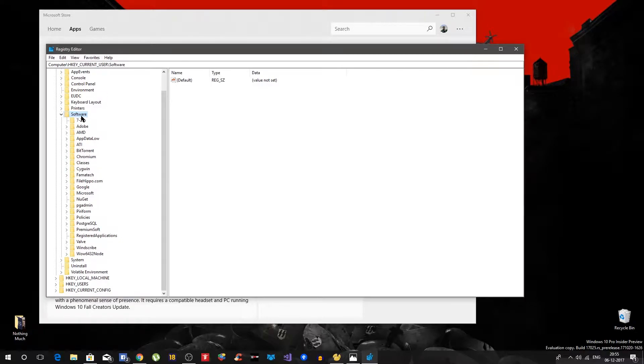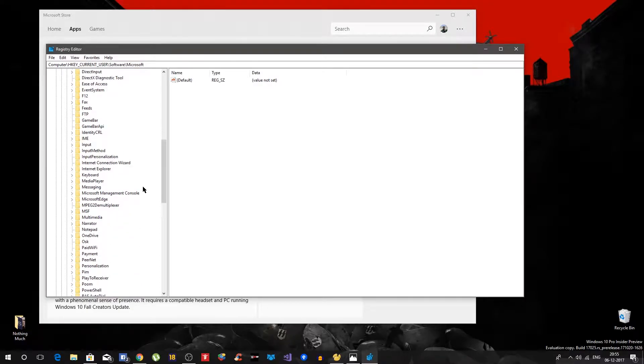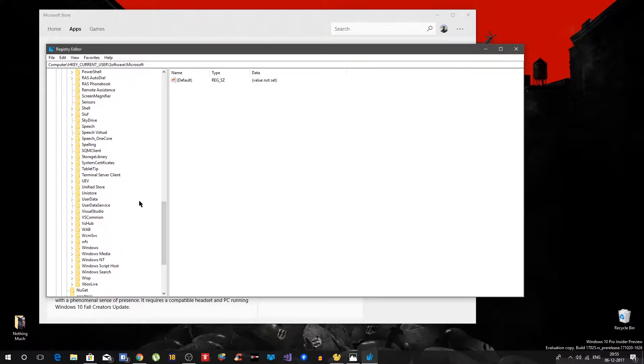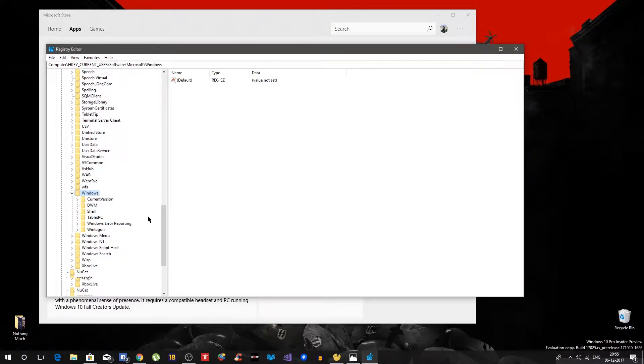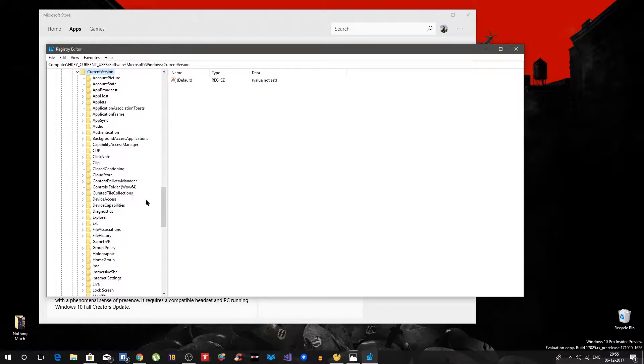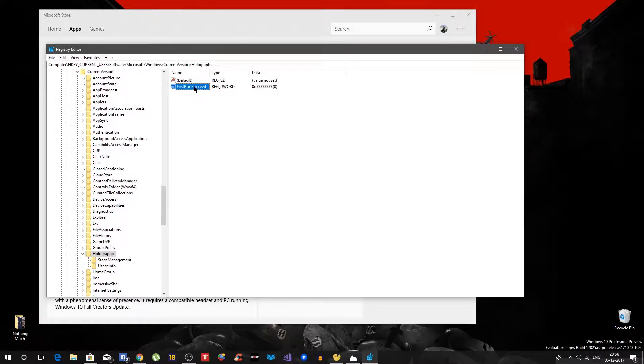Now inside Software you want to see Microsoft. Yes, this one, go inside and look for Windows. Windows will be here. Then say Current Version, then Holographic. So there it is.